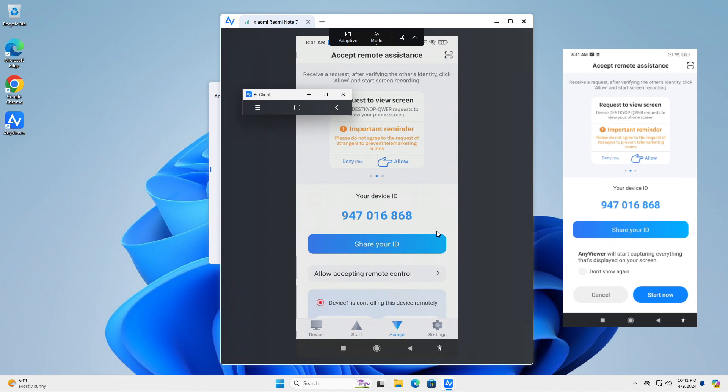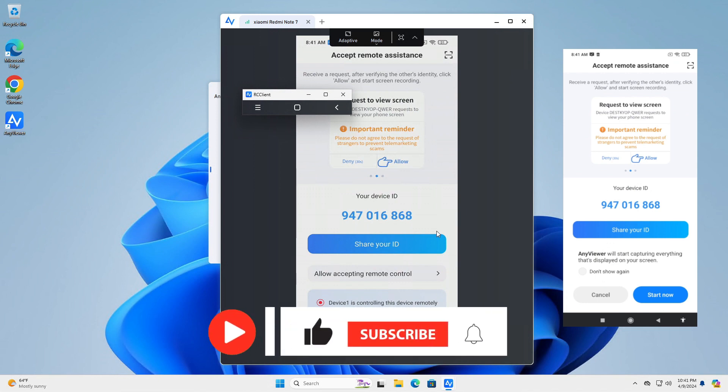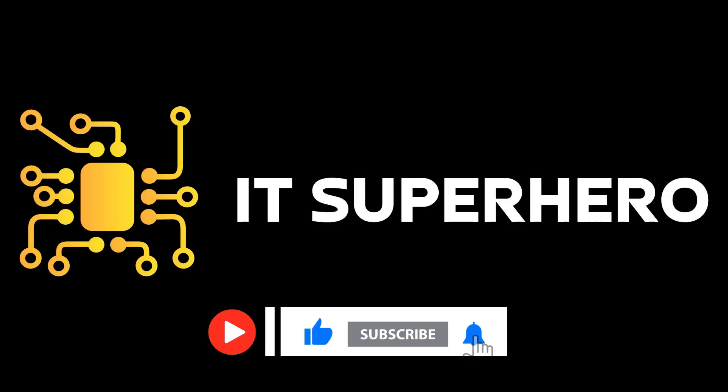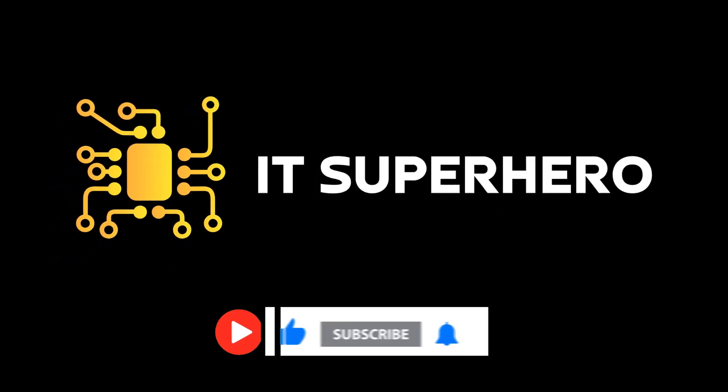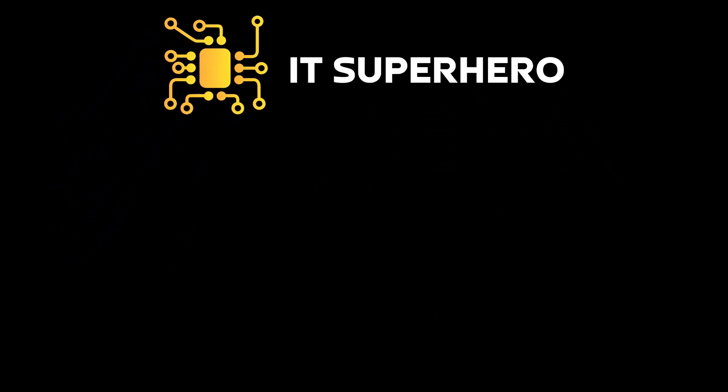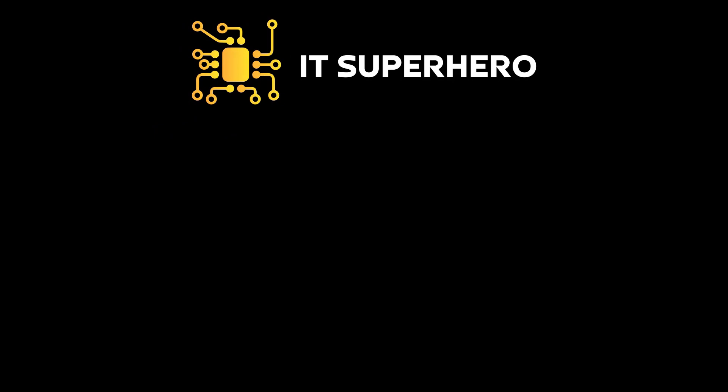Easy enough to use AnyViewer for remote connections? Let us know in the comments below and hit that subscribe button too. Your subscription helps grow this channel. Once again, thank you so much for joining us today. See you soon.